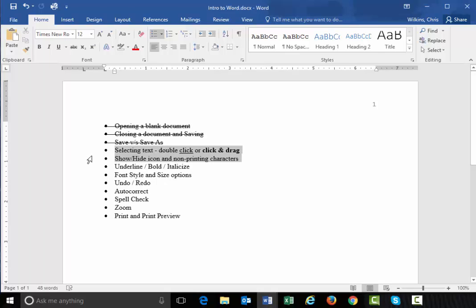So we've talked about this. We've talked about this. Bold, underline, italicize, those buttons right there.